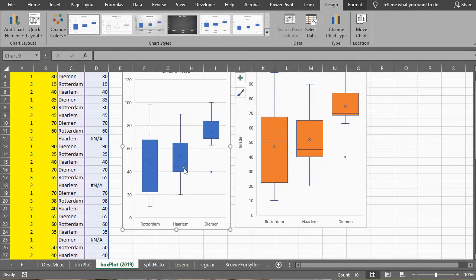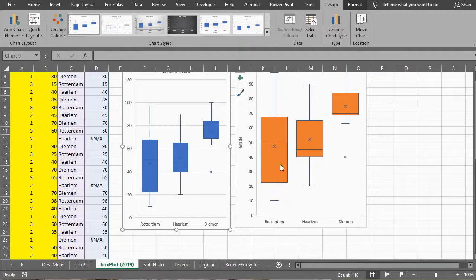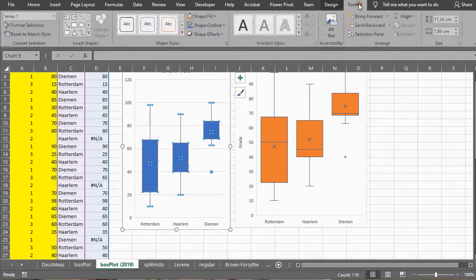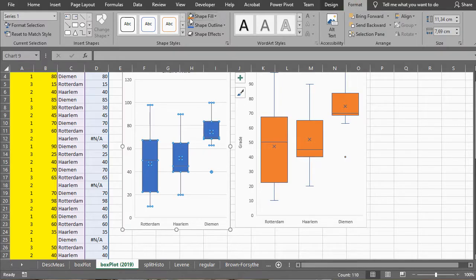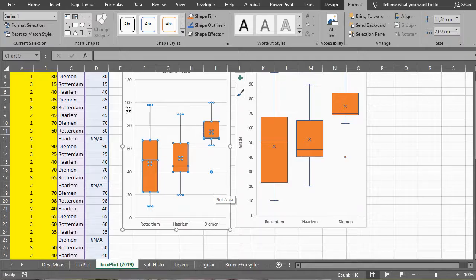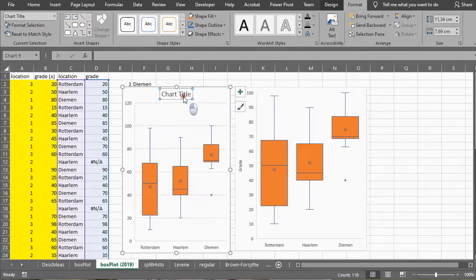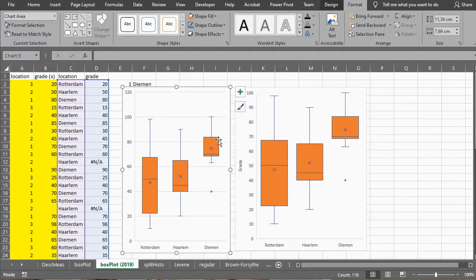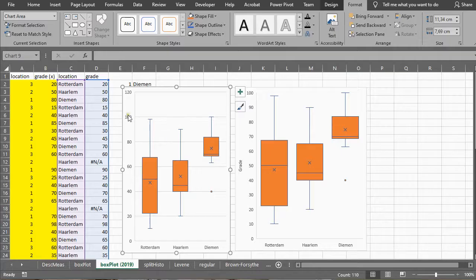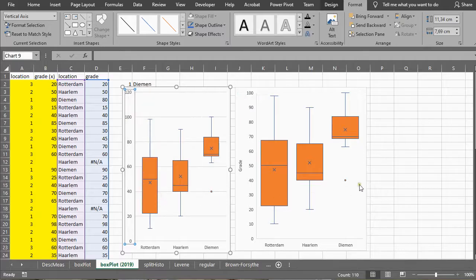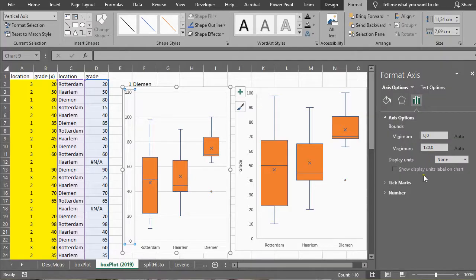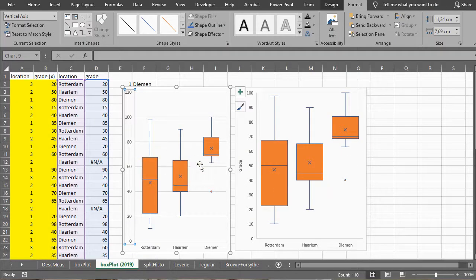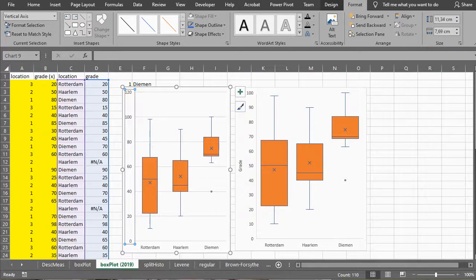Of course you can change the colors again if you like. You can go into the format and change some shape fill, for example to orange. There's plenty of things to make this perhaps slightly more to your liking. You can delete perhaps the chart title or just add it in. You can change the axis, format axis, then you get a panel usually on the right, but that's just layout things. The basics was the point of this video and I hope this was helpful.